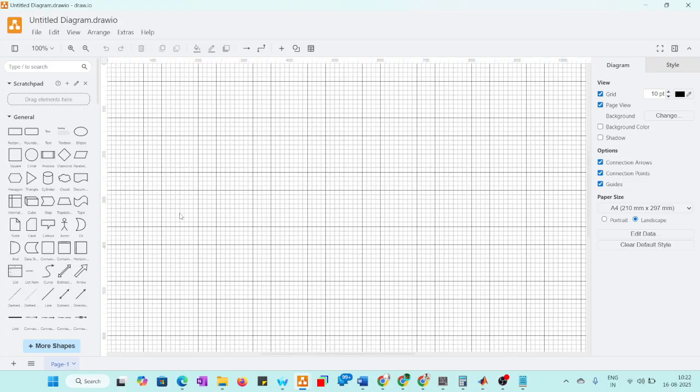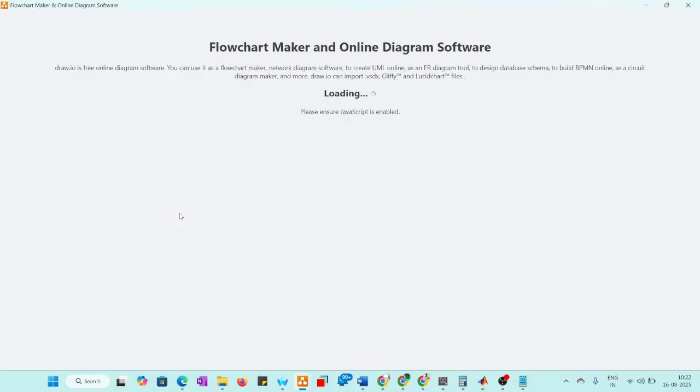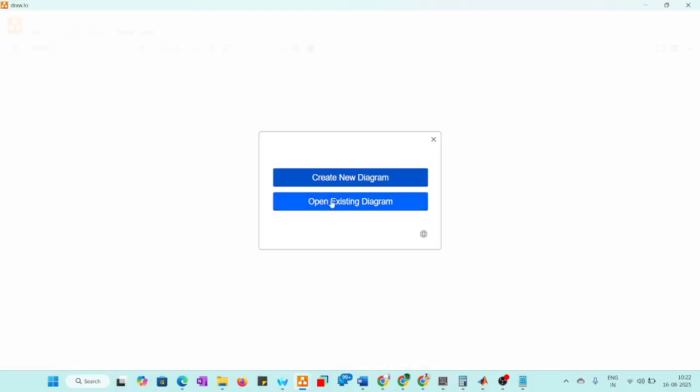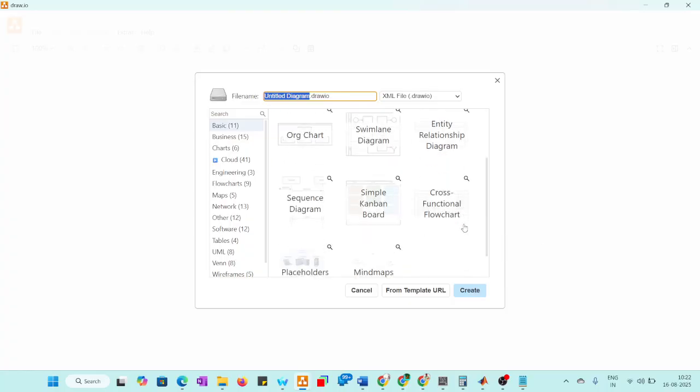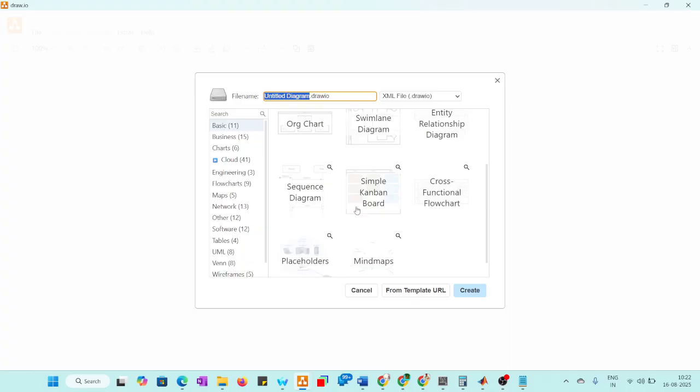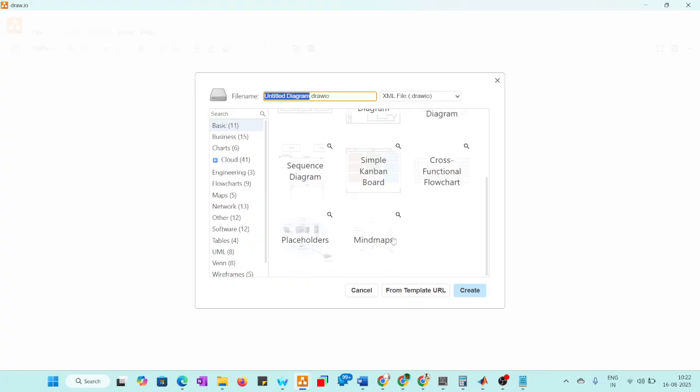Let's check what diagrams we can have. We have class diagram, flowchart, organization chart, swing line diagram, entity radiation diagram, Canvan diagram, cross functional flowchart, placeholder, mind map, sequence diagram. Different diagrams are there.